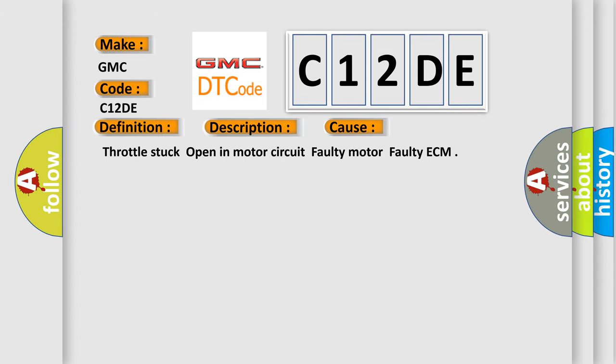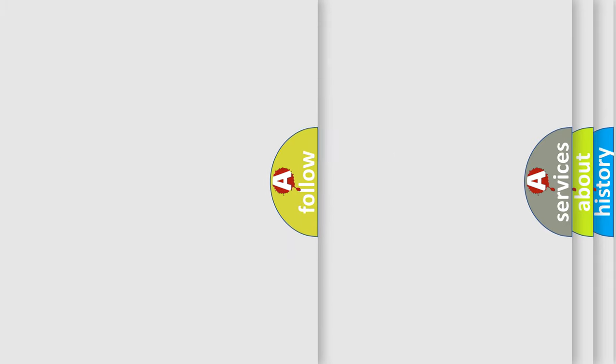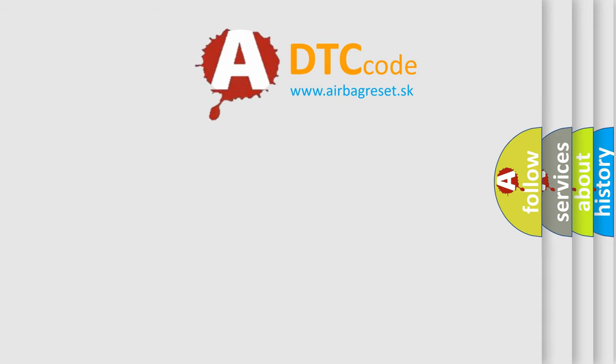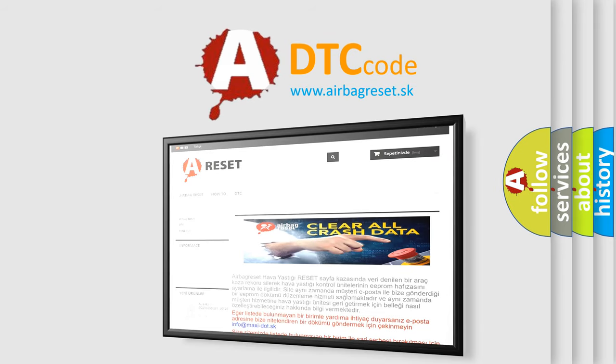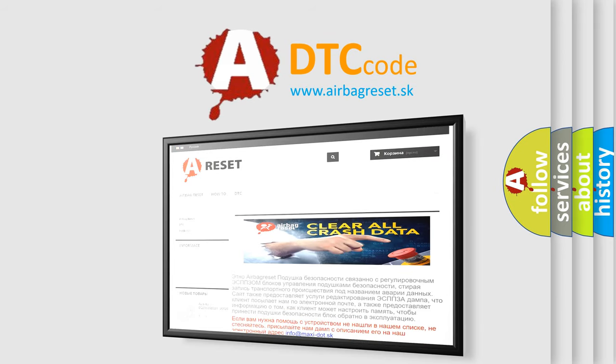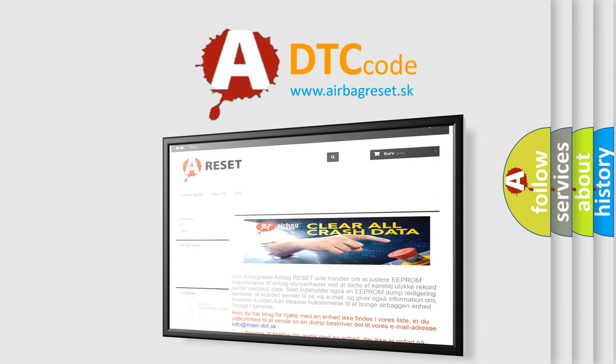The Airbag Reset website aims to provide information in 52 languages. Thank you for your attention and stay tuned for the next video.